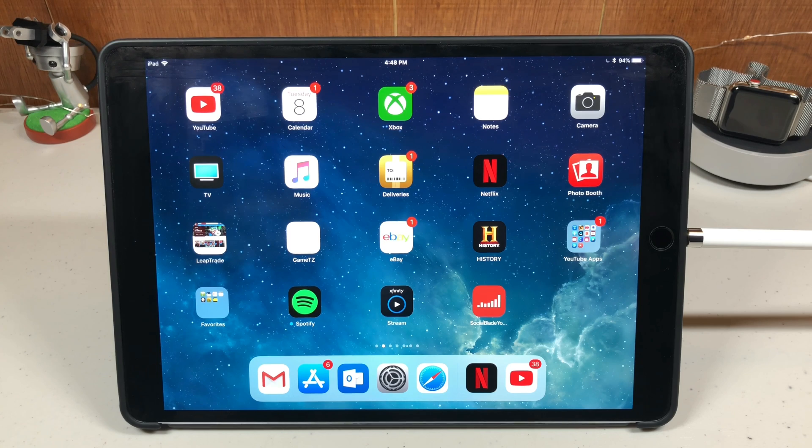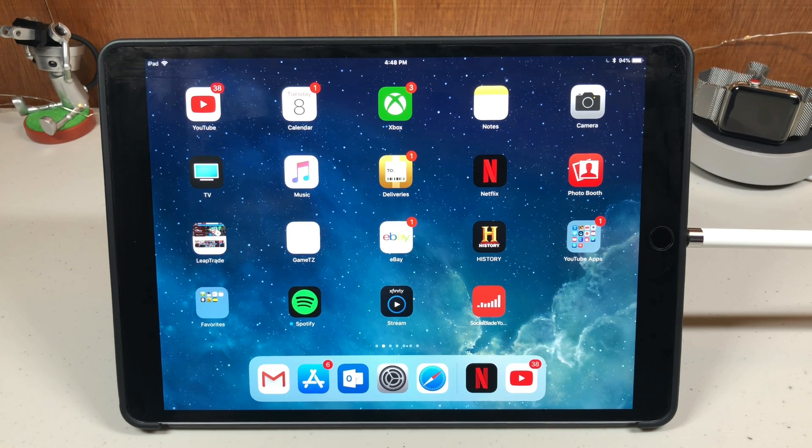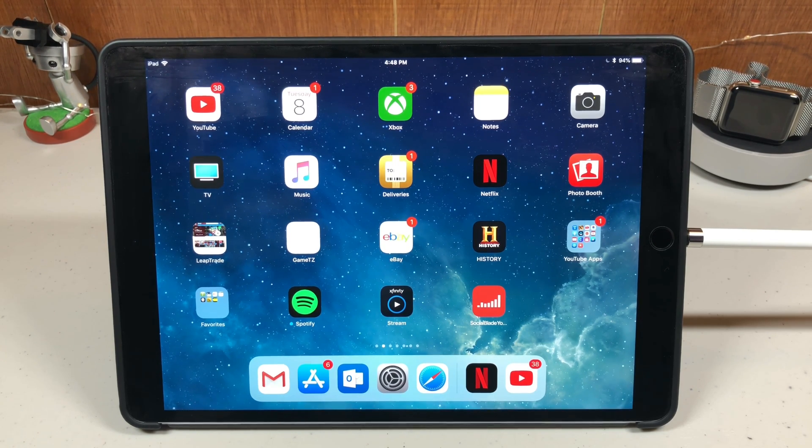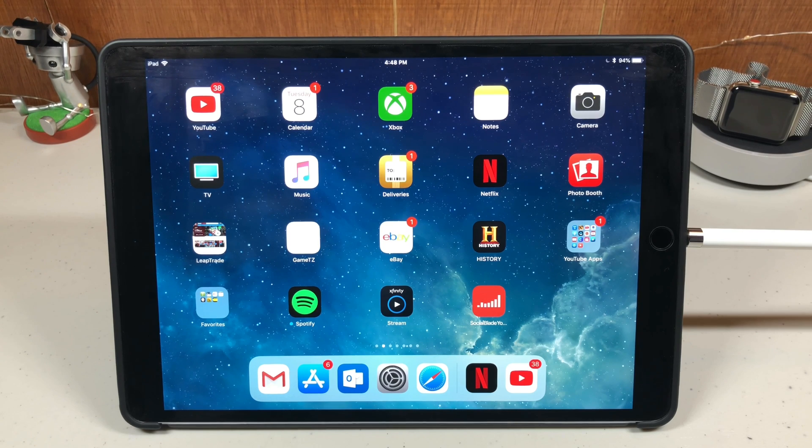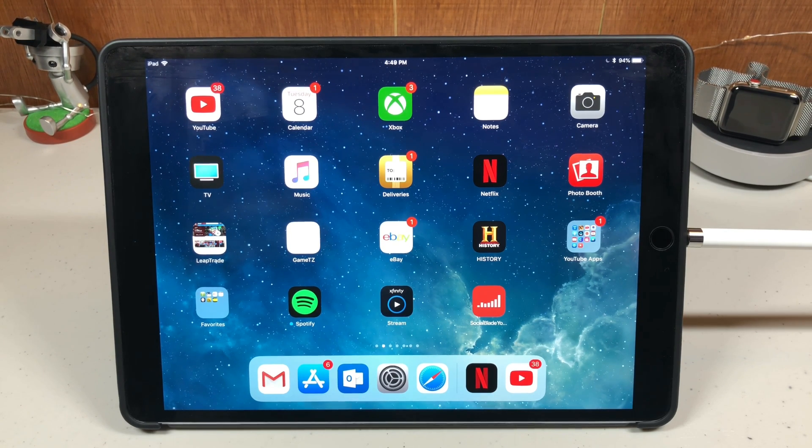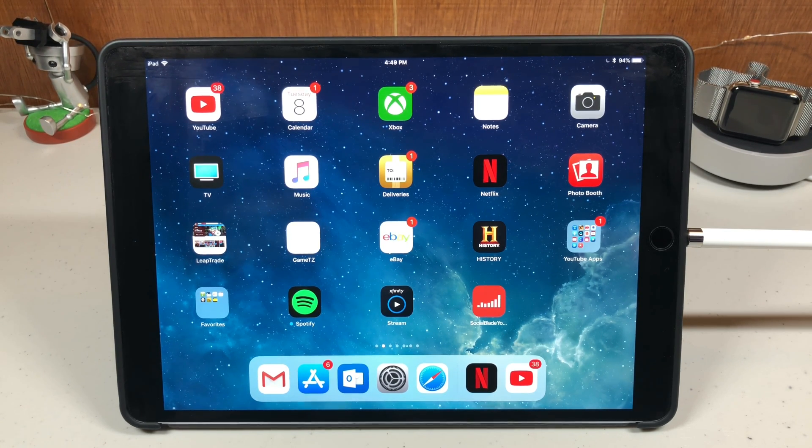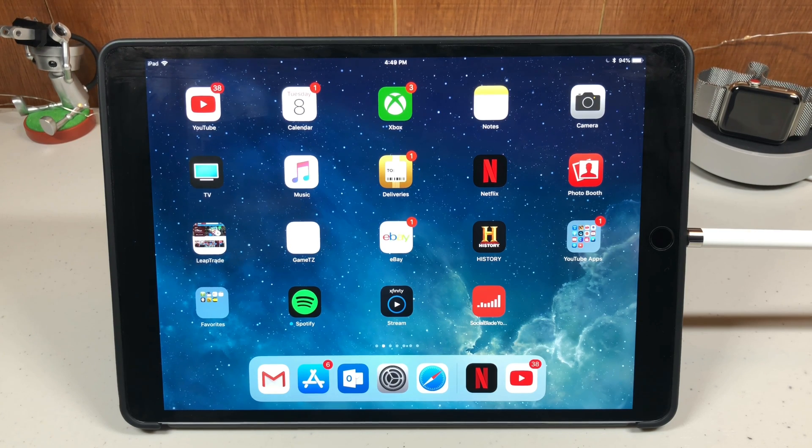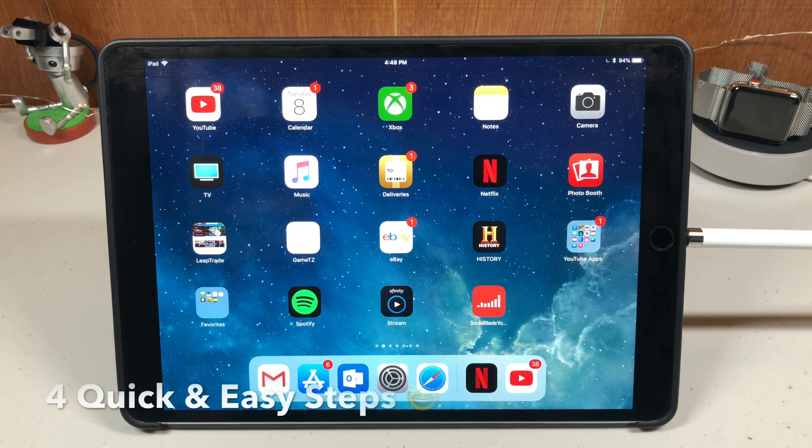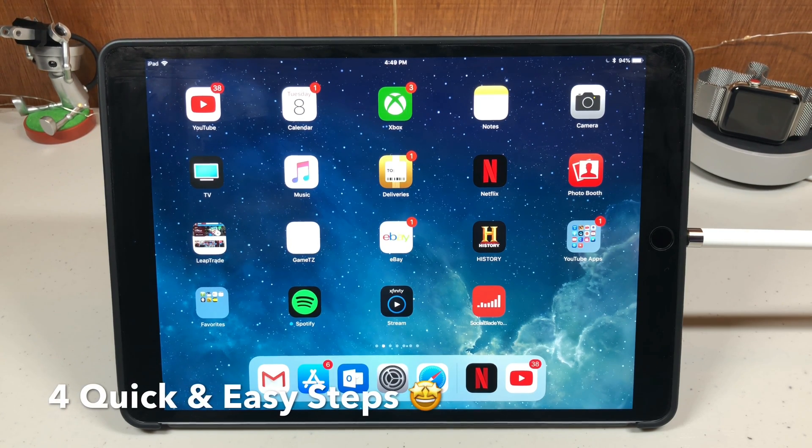Hey guys, the gadget god here. I do the research so you don't have to. Today I'm going to show you how to update the firmware on your Apple pencil. This works for all Apple pencils, whether you have the newer one or the older one, but there are four quick and easy steps.